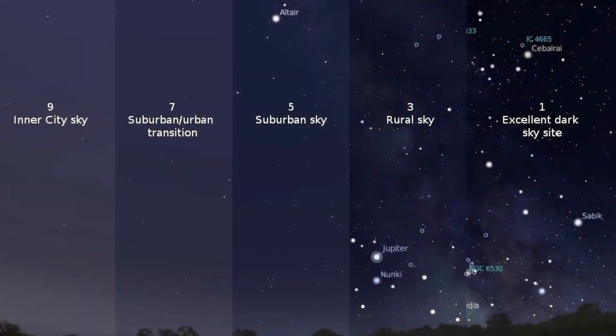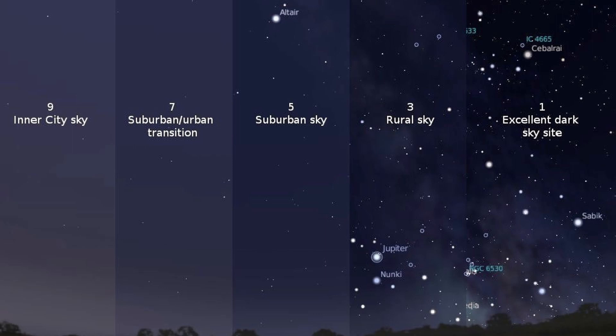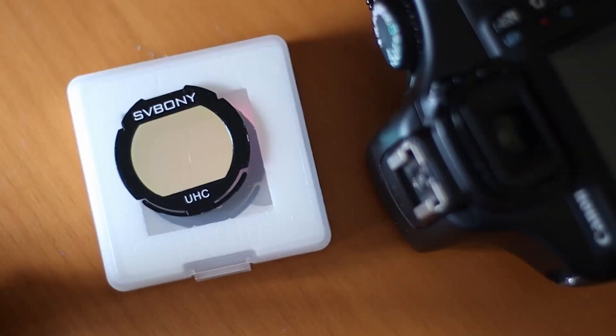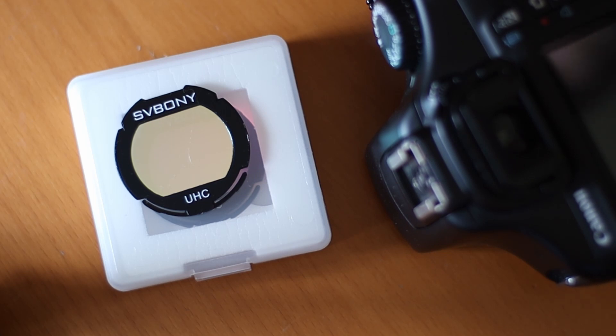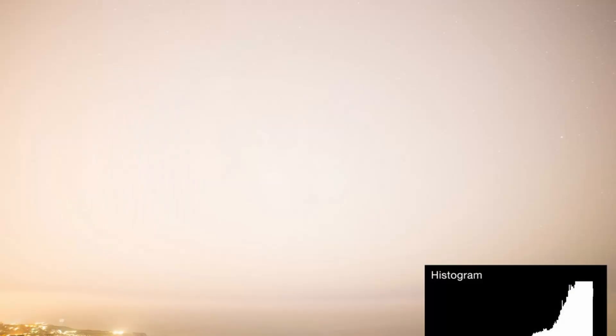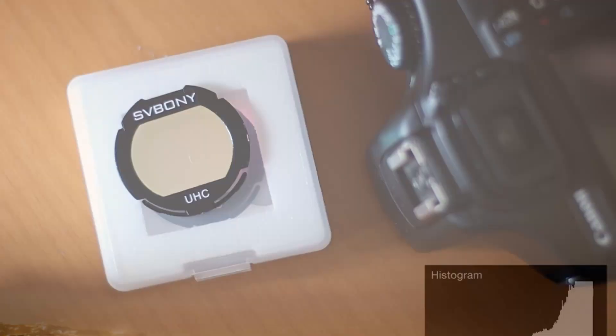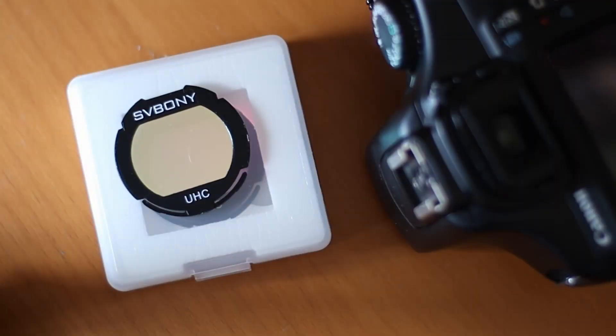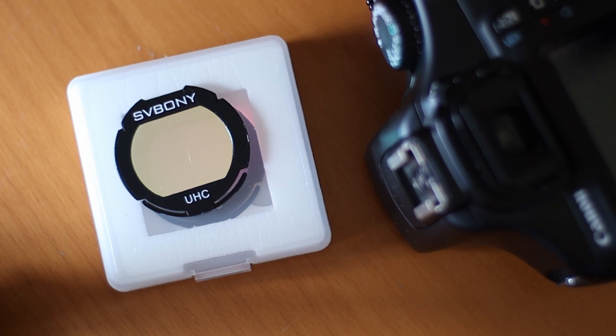If you live in light polluted areas, which most of us do, it's very hard to do long exposure astrophotography. Because the sky just blows out after a few minutes, and that means you can't really take shots of deep sky objects that are really dim.